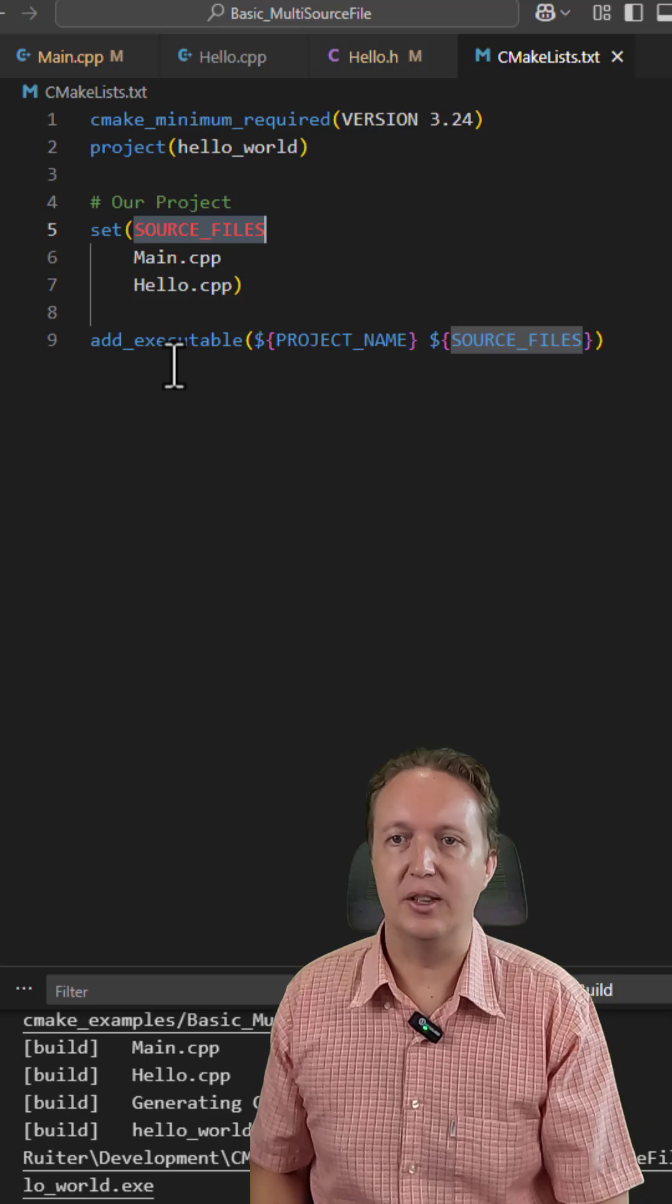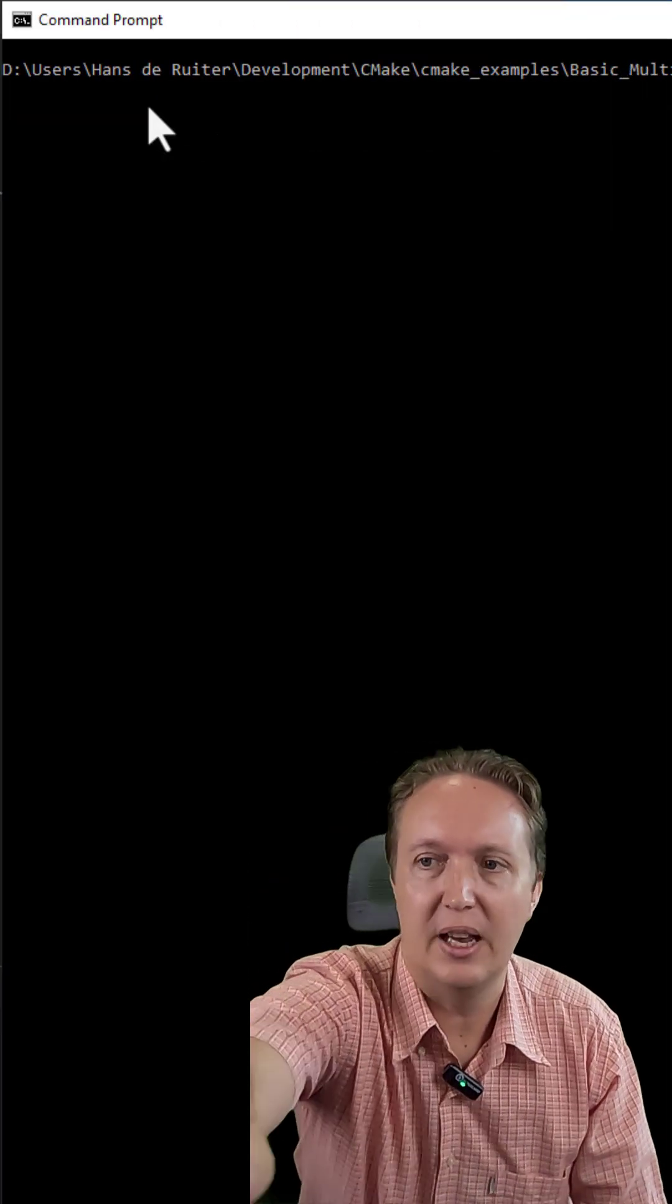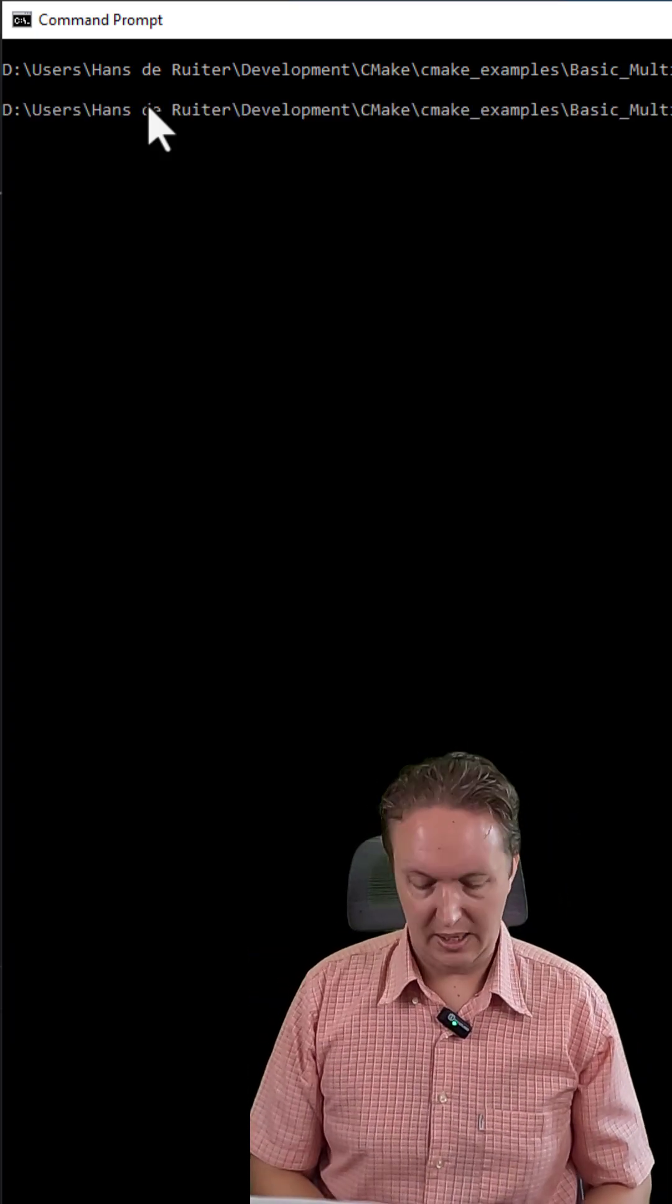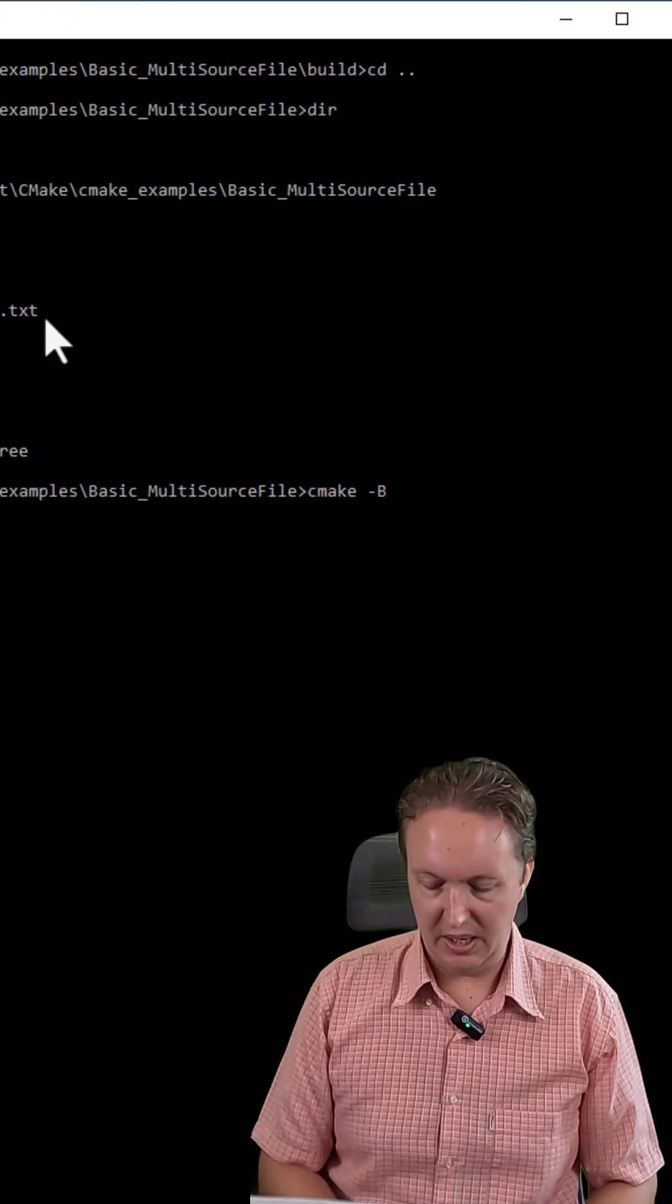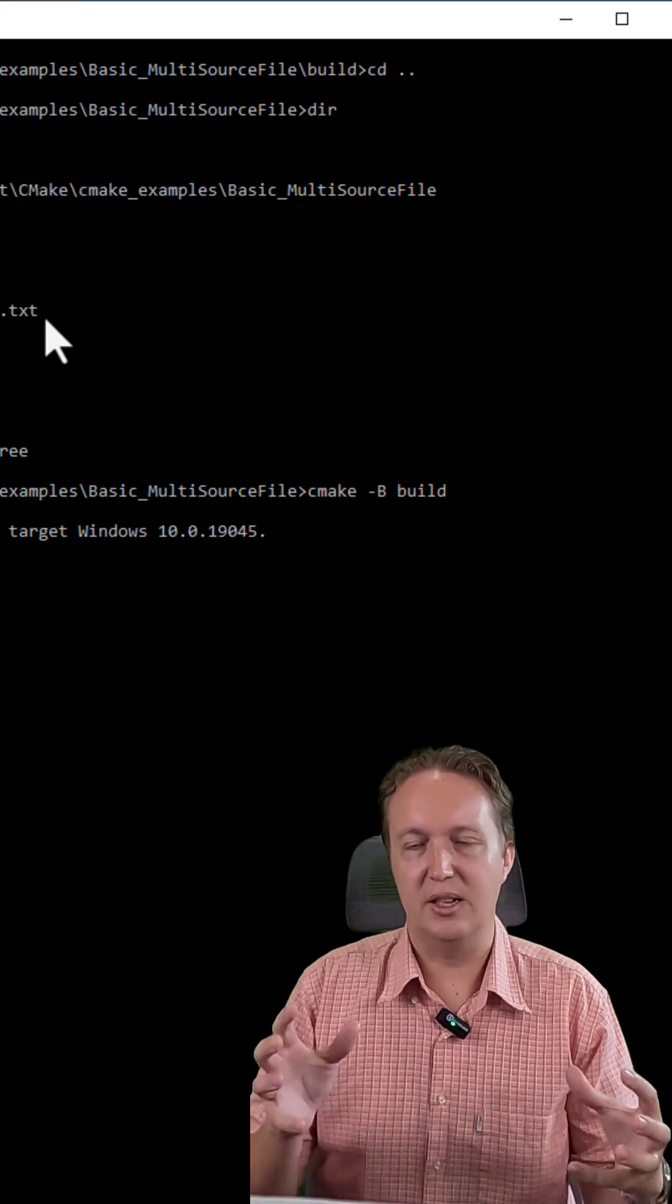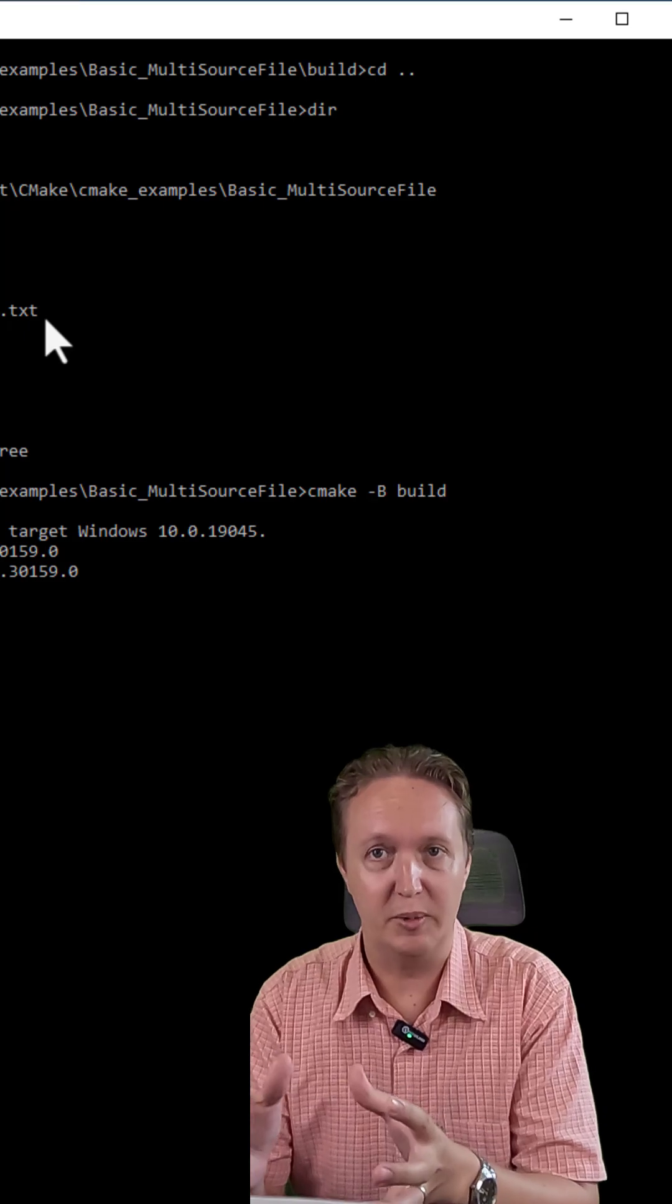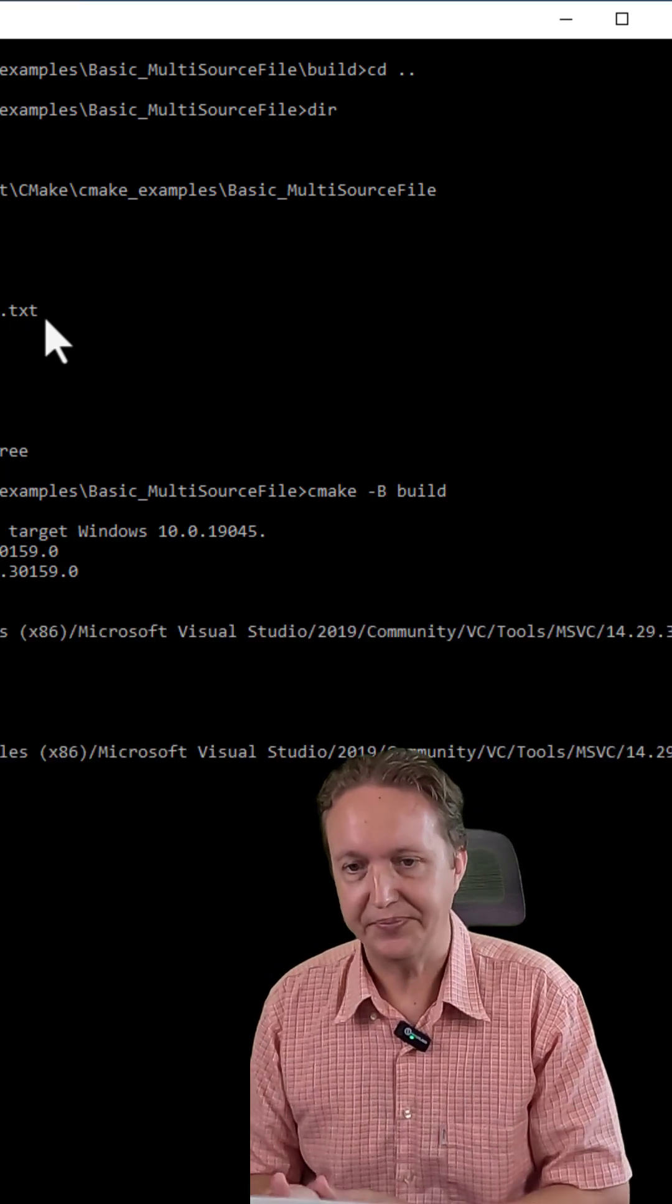Save all those files and then head over to a terminal window and change to the directory containing your files. So I'm doing that here. Let's build this. Type in cmake -B and we will put it in build. So what this is doing is generating a build script for my compiler, the Visual Studio C++ compiler in this case, and putting it in the build subdirectory.